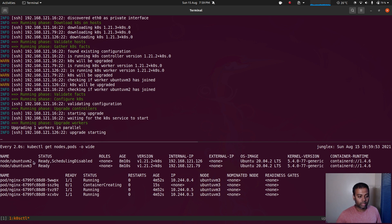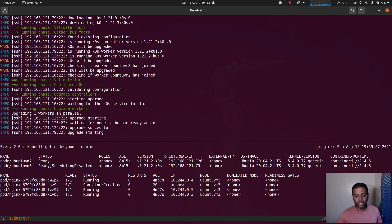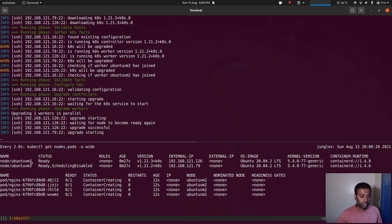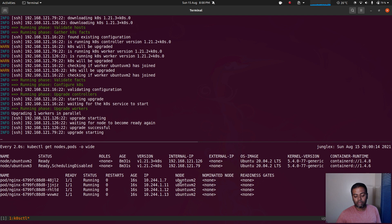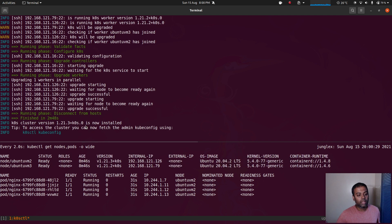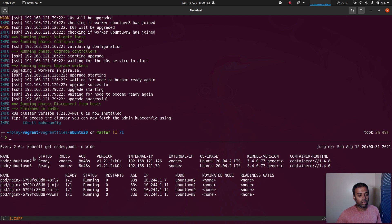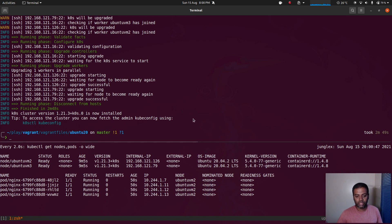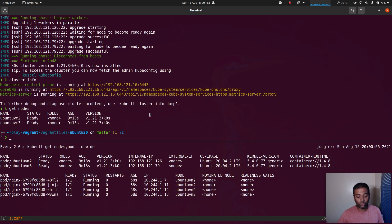Ubuntu vm2 scheduling is disabled and it's currently being upgraded. All pods are now running on ubuntu vm3. The pod on ubuntu vm2 was terminated and relaunched on ubuntu vm3 to maintain four replicas. Upgrade was successful on ubuntu vm2 and now it's doing ubuntu vm3 — scheduling disabled, and all nginx pods migrated from ubuntu vm3 back to ubuntu vm2. Ubuntu vm2 is now running version 1.21.3. After completing ubuntu vm3 as well, kubectl get nodes shows 1.21.3. You don't need to regenerate kubeconfig — your existing config still works.